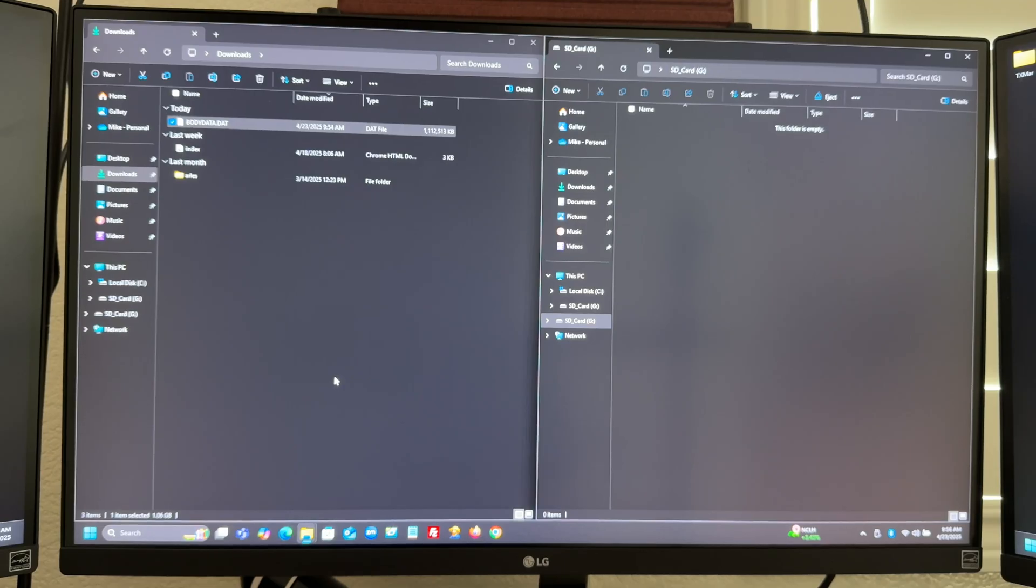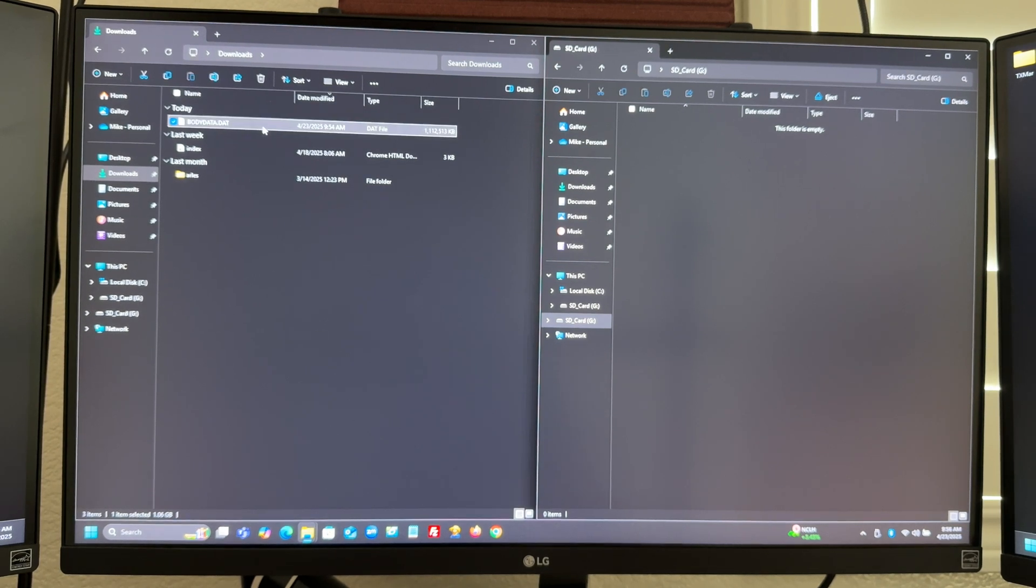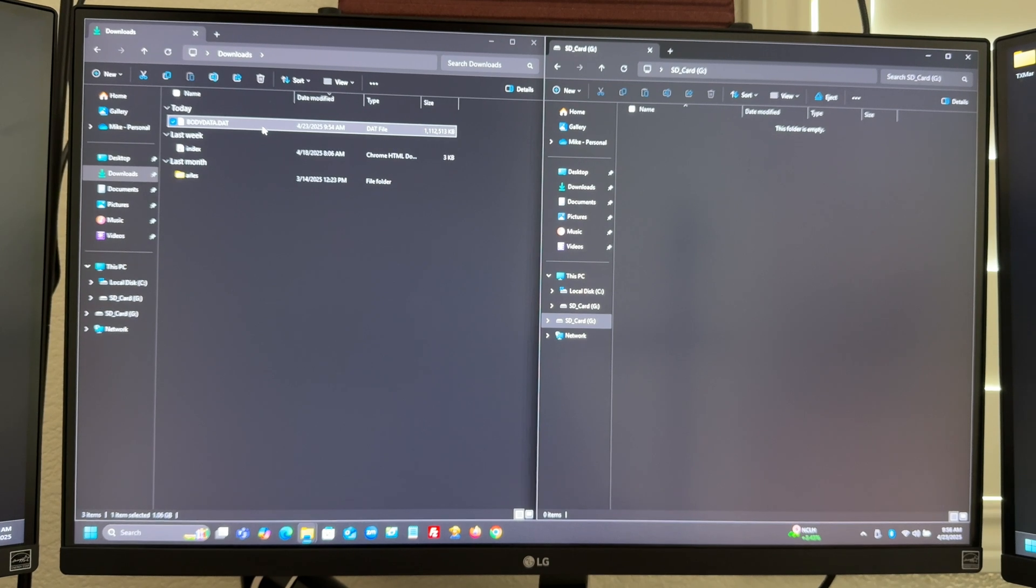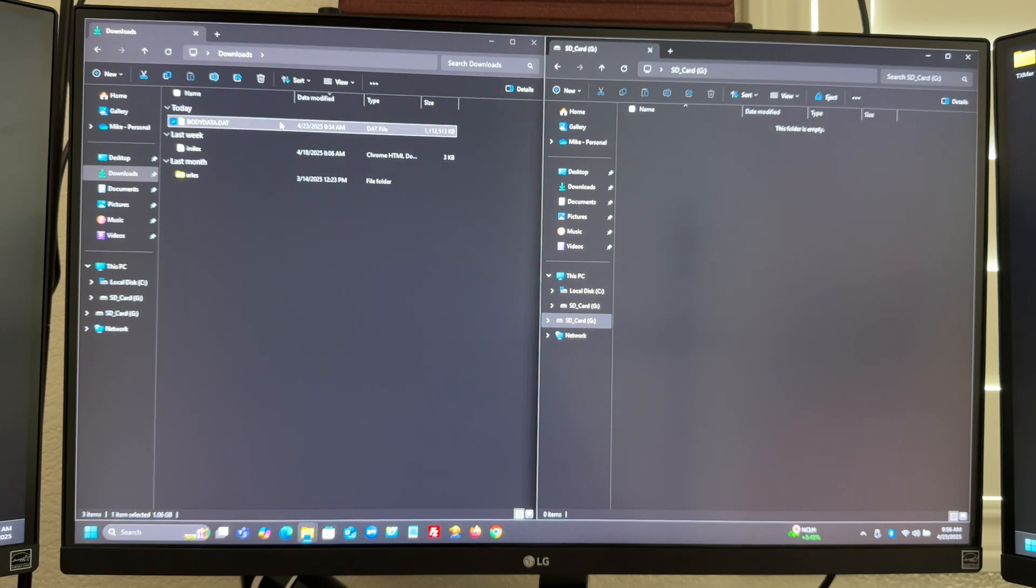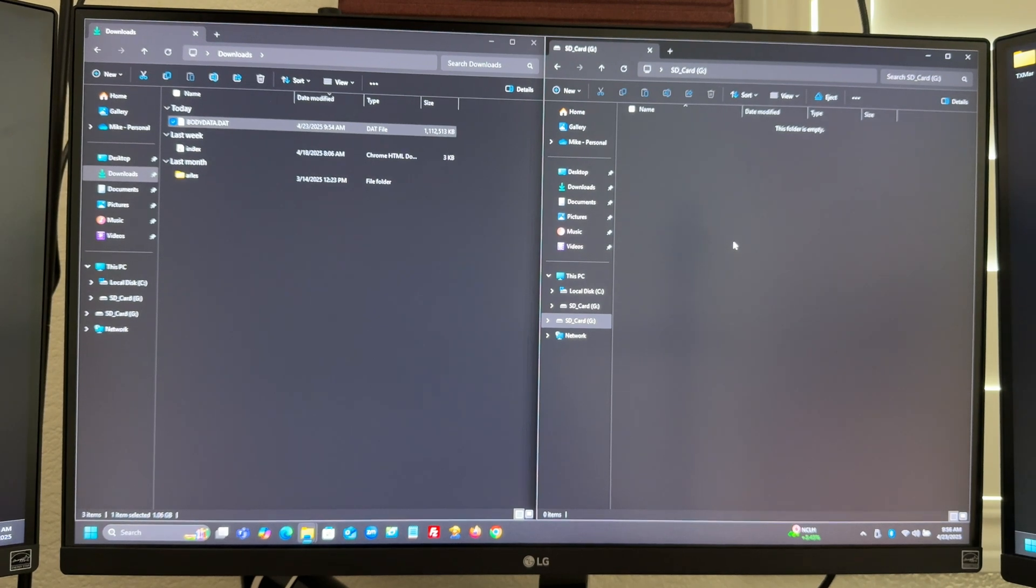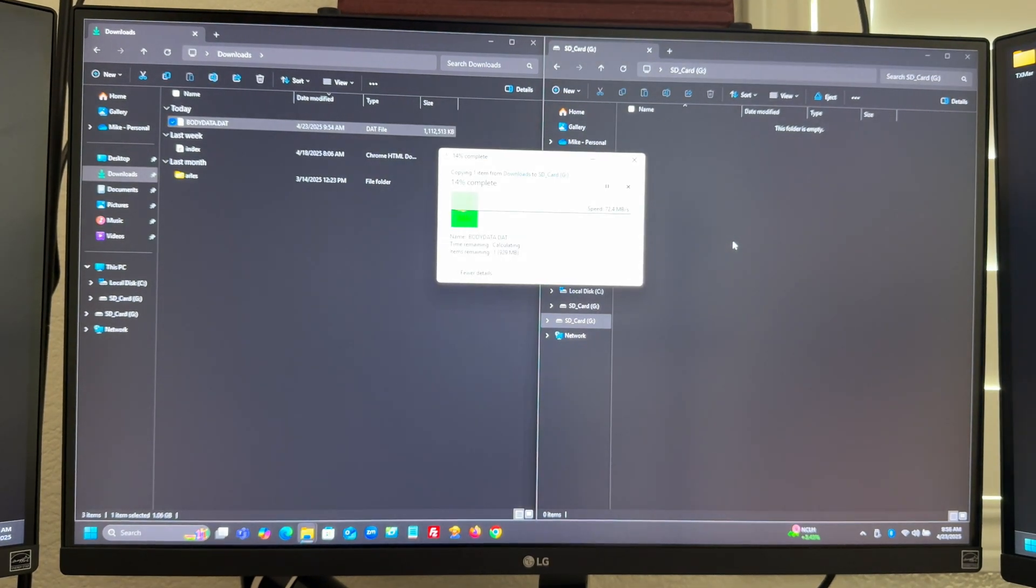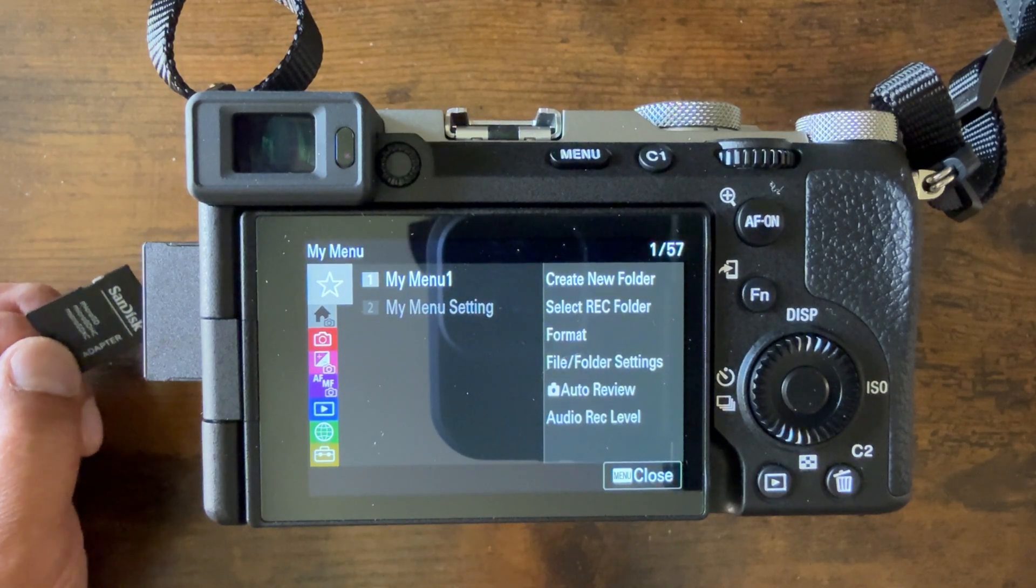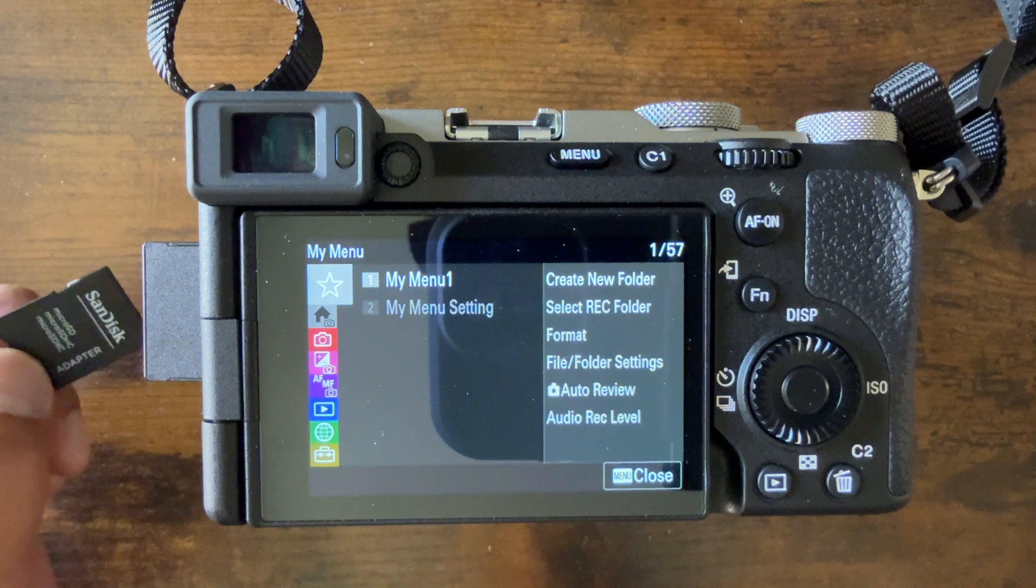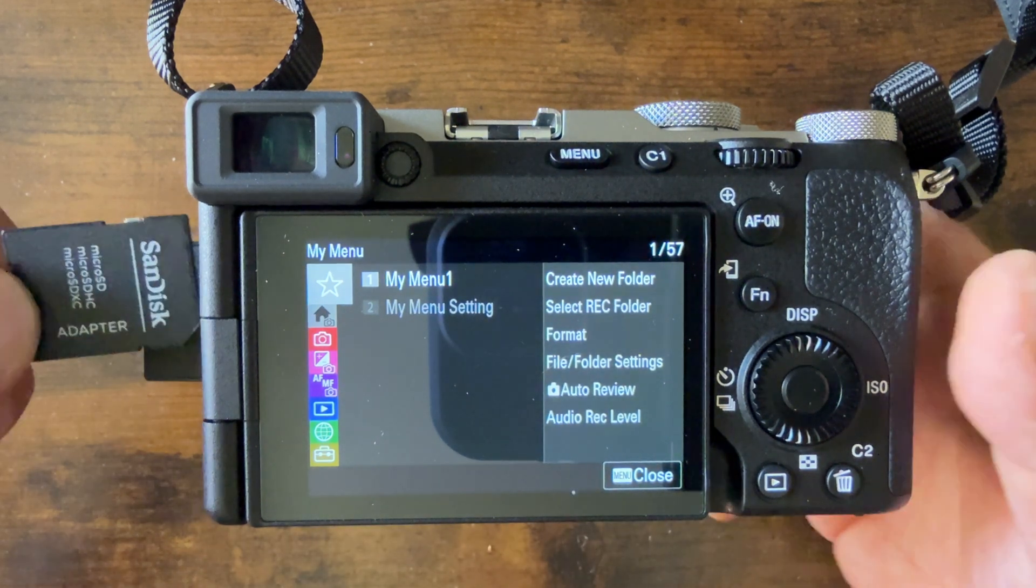Once the download is completed, this file, bodydata.dat, will show up in my download folder, which is how I set up my downloads. All I have to do is insert a freshly formatted SD card. After I've downloaded the firmware into the root directory of my SD card, I'm just going to insert this in my camera.